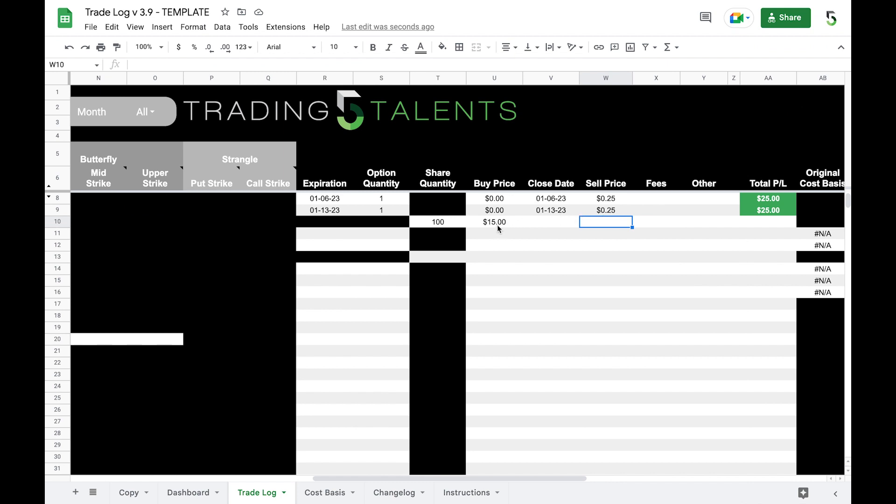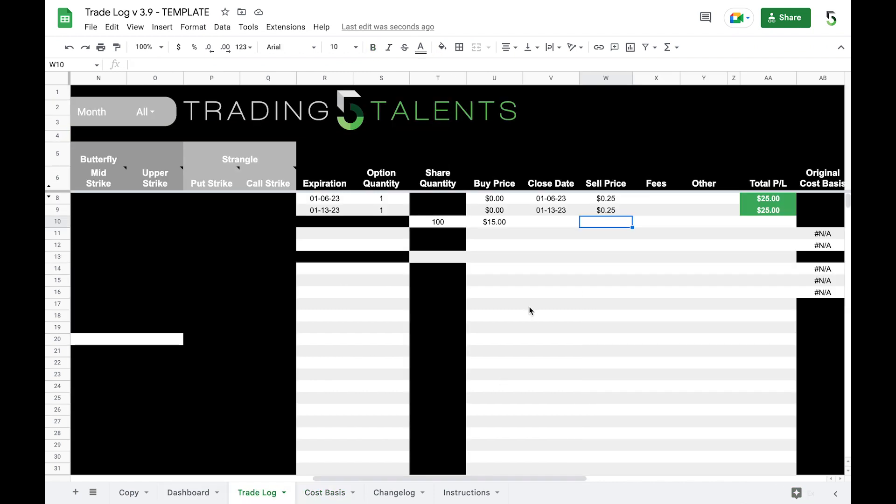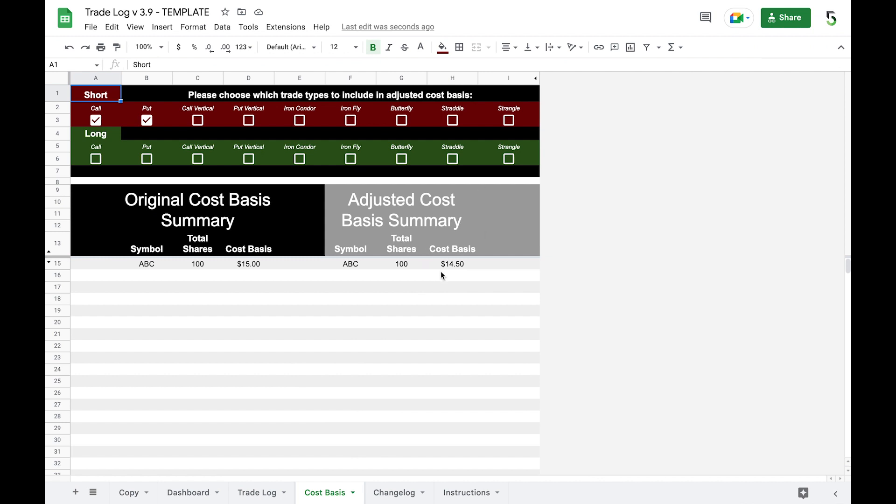Now that we own the stock, we own a hundred shares of ABC at $15, we can come over here to our cost basis tab and you can see this auto populates as well. Our original cost basis of ABC at 100 shares is $15. Over here in the light gray we have an adjusted cost basis, and what our adjusted cost basis shows is the cost basis of our shares minus any premium we received in relationship to those shares. So what premium did we receive? Well back on our trade log we received this $50 from these two cash secured puts. So if you want to figure out what your new cost basis is, that's what this light gray area shows. Those $50 lowers our cost basis of ABC, and per share that would be a $14.50 per share cost basis.